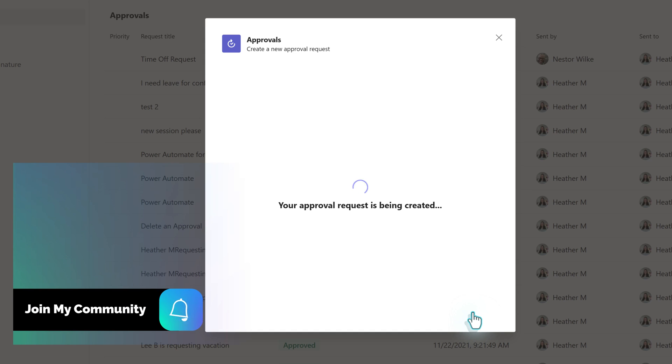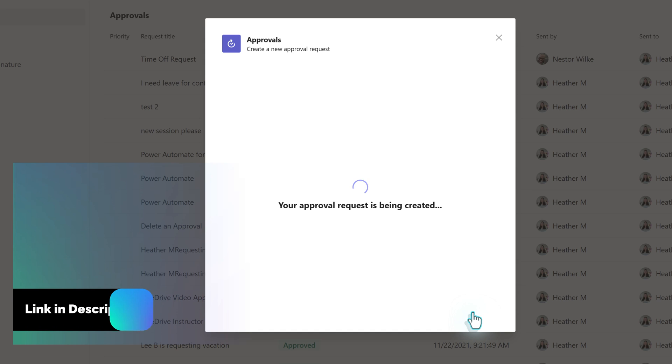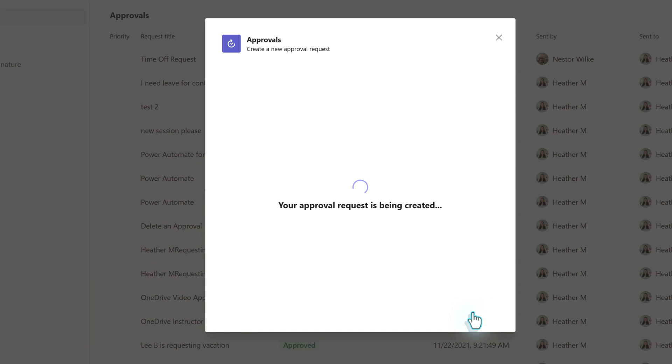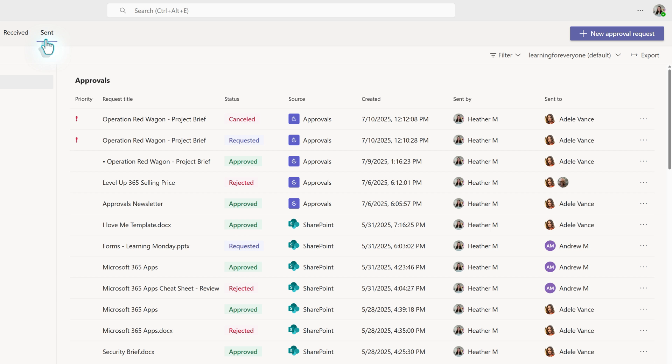It can take a few moments for the approval to be created. When it is done, you will be on the Sent tab of the Approvals dashboard. This is where you can monitor the status of your requests.